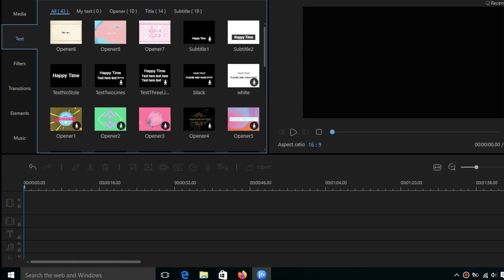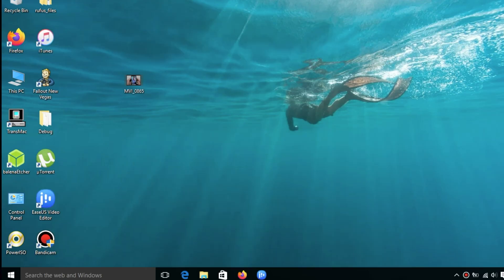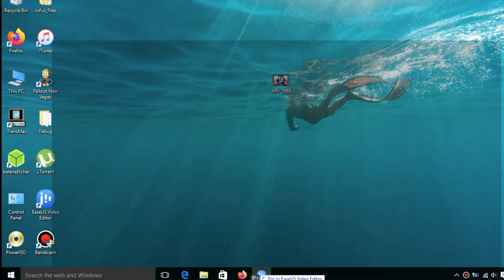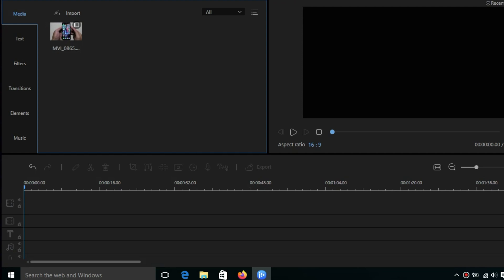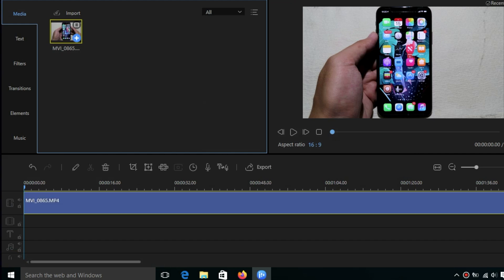First, we need to import the video. I go to media and I need to find my file. I'm going to edit this video. I just drag and drop it into the software and place it here.